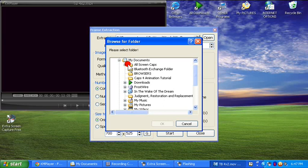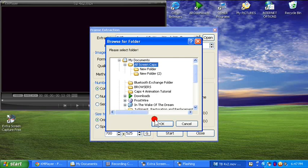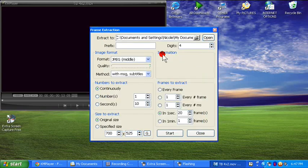For me, I have a folder under My Documents called 'All Screen Caps,' and underneath that I have several folders. I erase them after I've used them because I need the space. But for these purposes, I'm going to click New Folder, which is empty, and click OK.